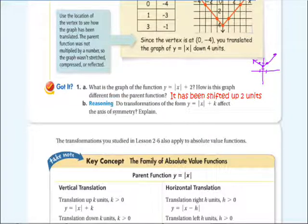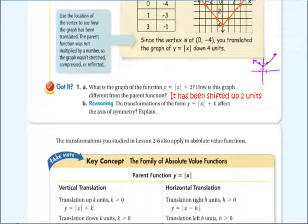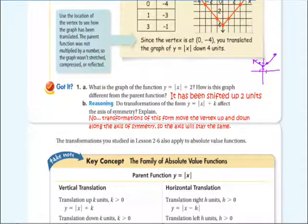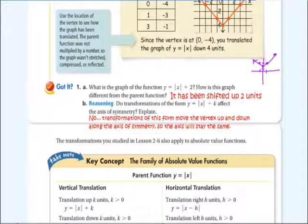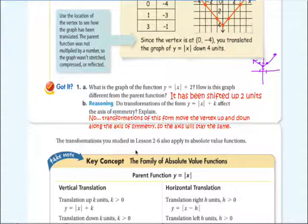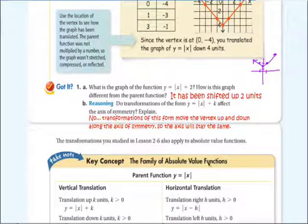Question 2 asks: do transformations of the form y equals the absolute value of x plus k affect the axis of symmetry? Pause the video and think about it. The answer is no. The reason is because these transformations just translate it up and down — they move the vertex up and down along the axis. But the axis of symmetry stays the same.